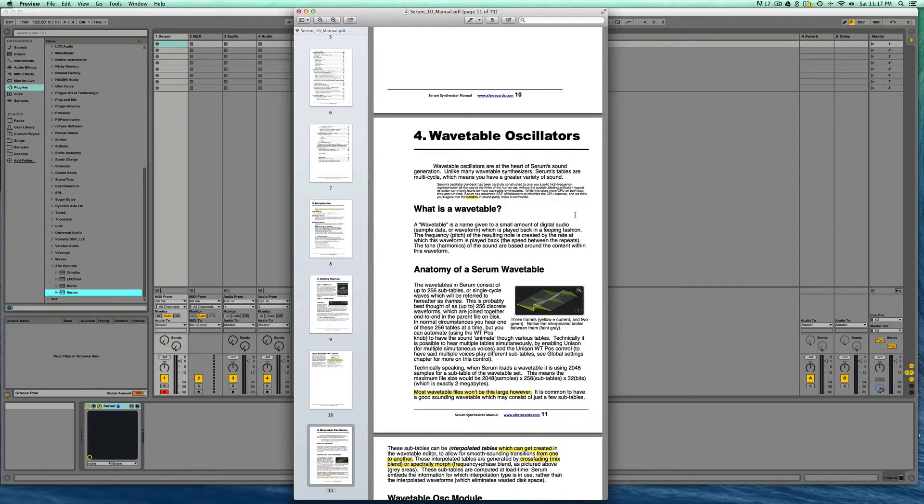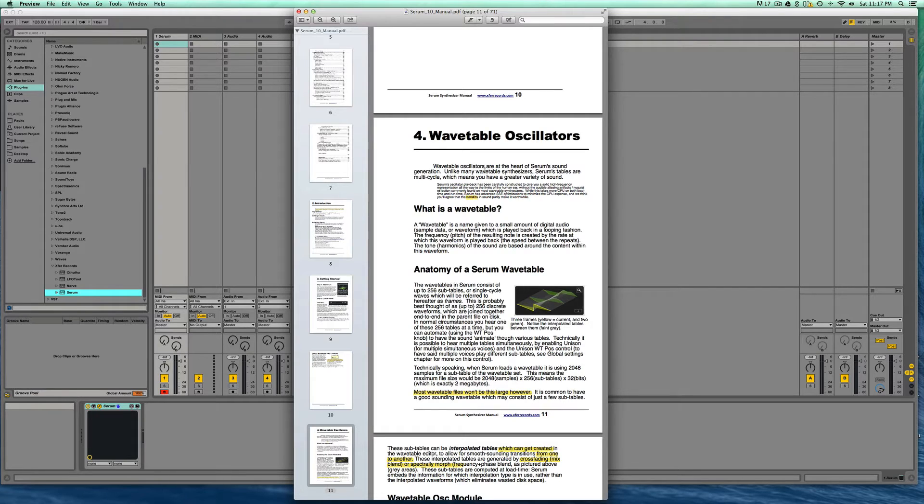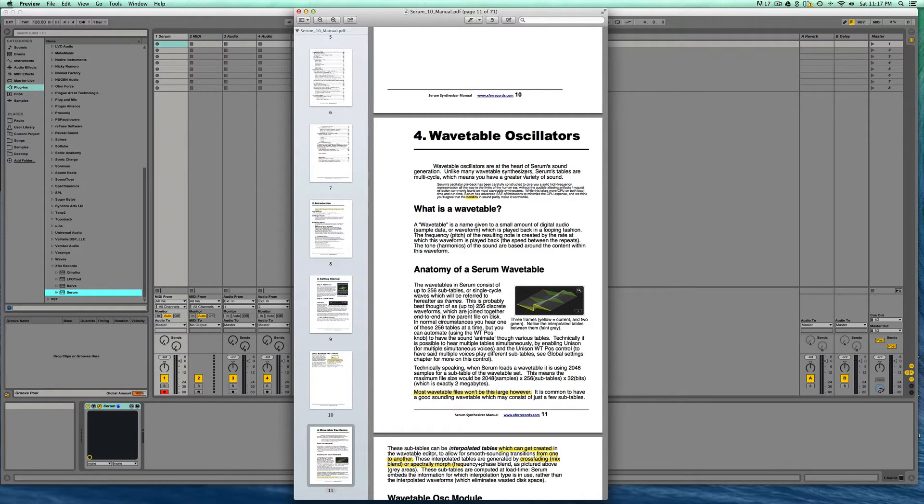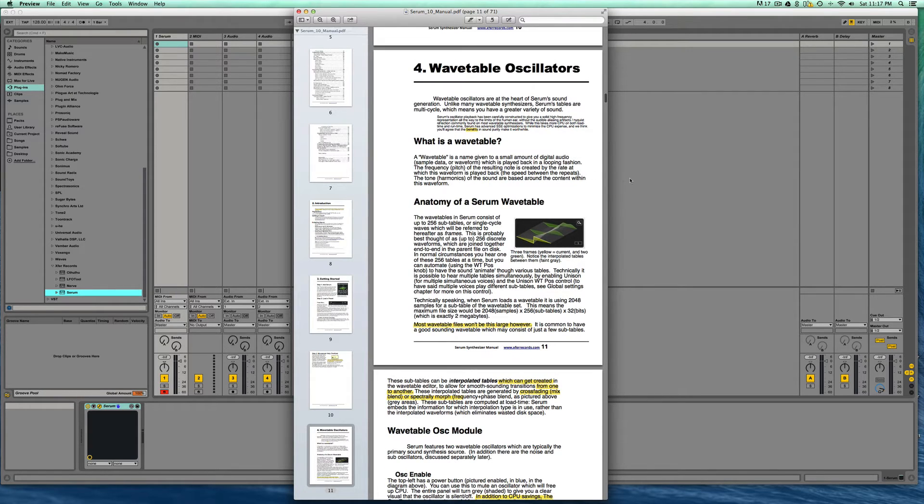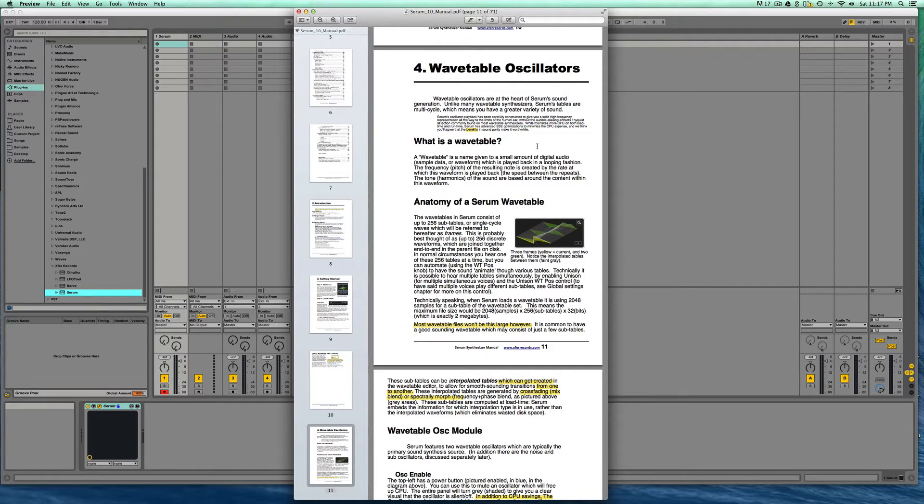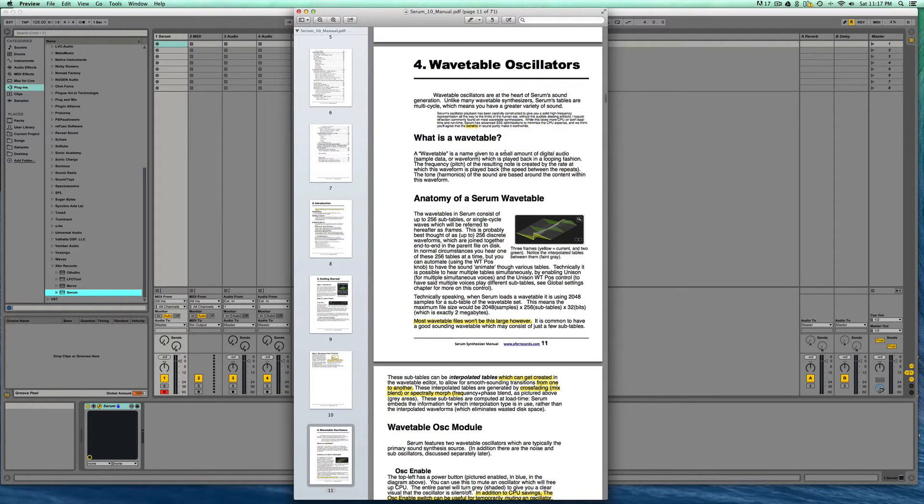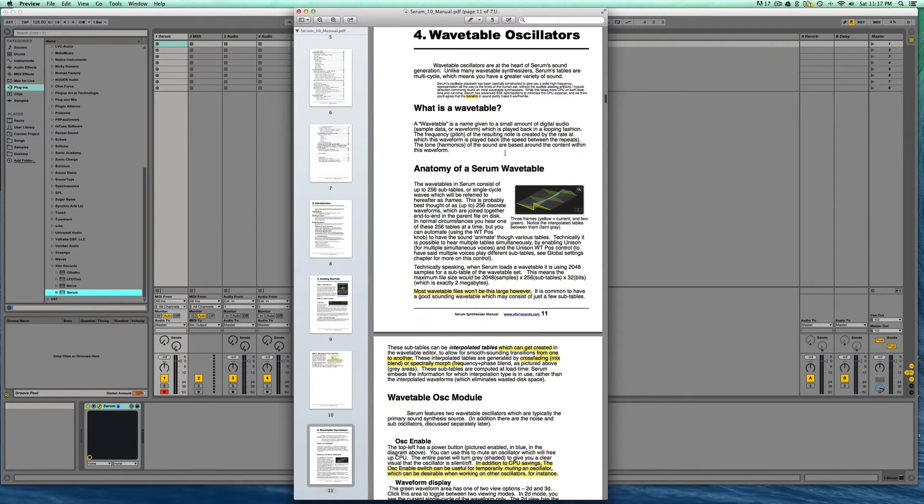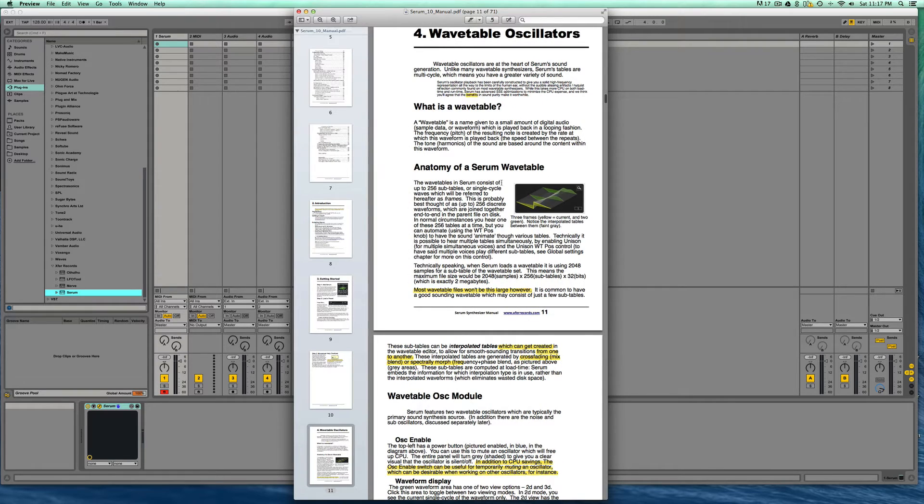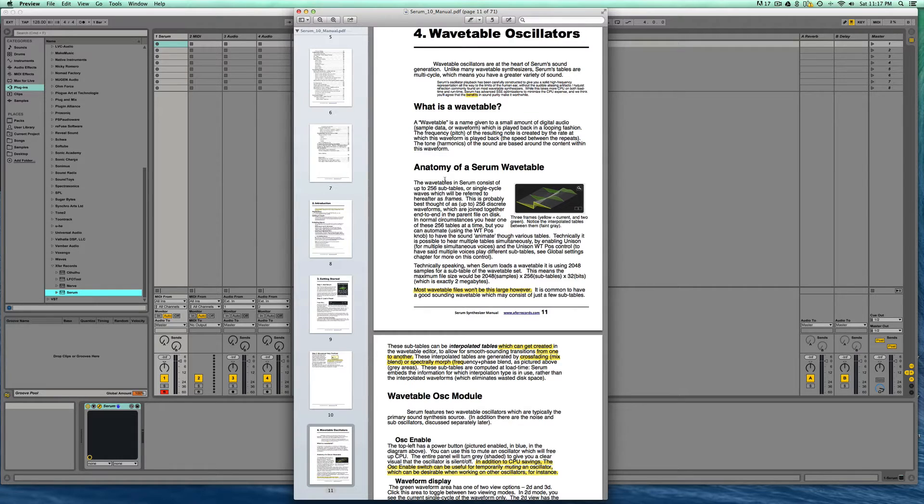Finally, let's check out the manual. Wavetable oscillators are at the heart of Serum's sound generation. Unlike many wavetable synthesizers, Serum's tables are multi-cycle which means you have a greater variety of sound. What is a wavetable? A wavetable is a name given to a small amount of digital audio sample data or waveform which is played back in a looping fashion. The anatomy of Serum's wavetables: the wavetables in Serum consist of up to 256 sub-tables or single cycle waves which will be referred to hereafter as frames.